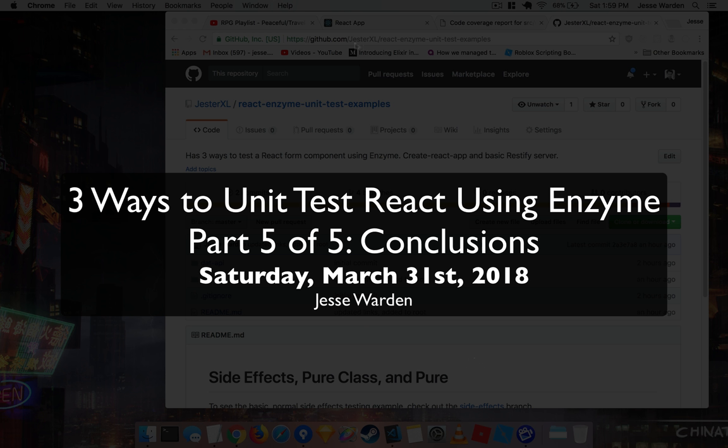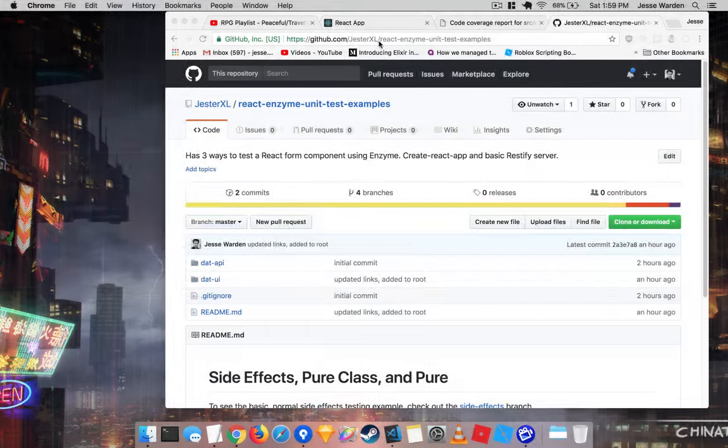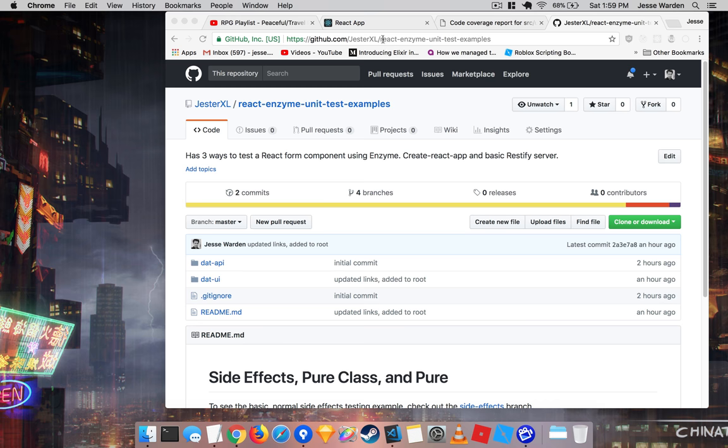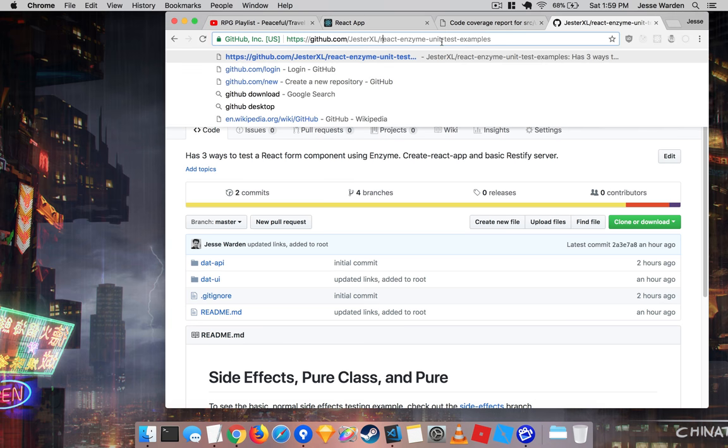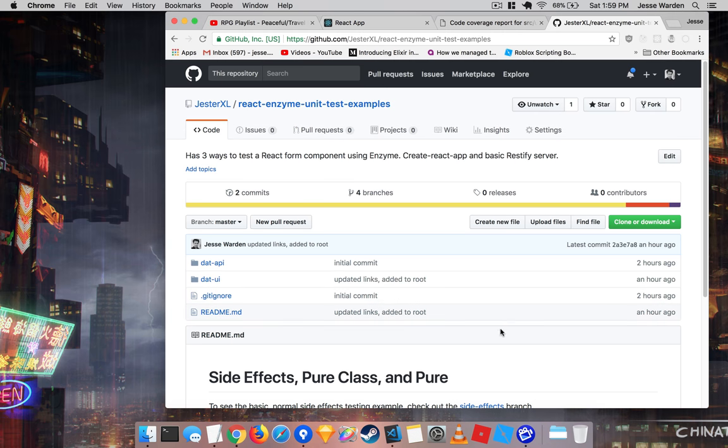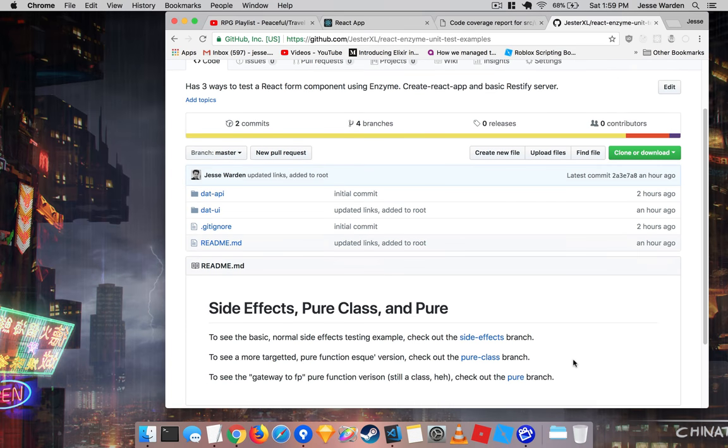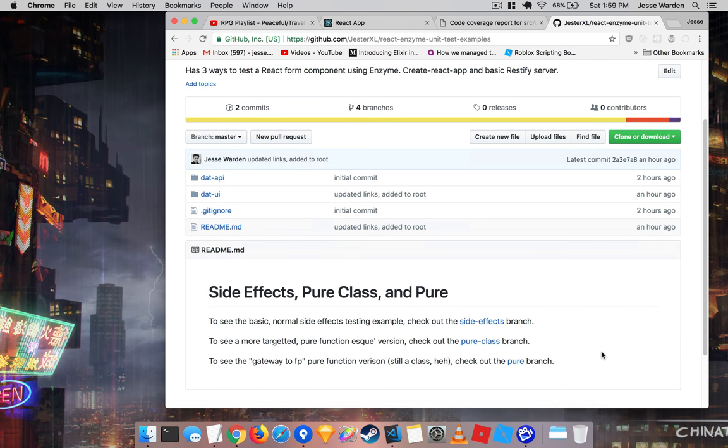If you go to my GitHub at github.com/gestureexcel and the React Enzyme Unit Test Examples Project, I have three branches there that show all the code I showed today and allow you to play with the different versions. That gives you a feel to see what feels right for you and your team.